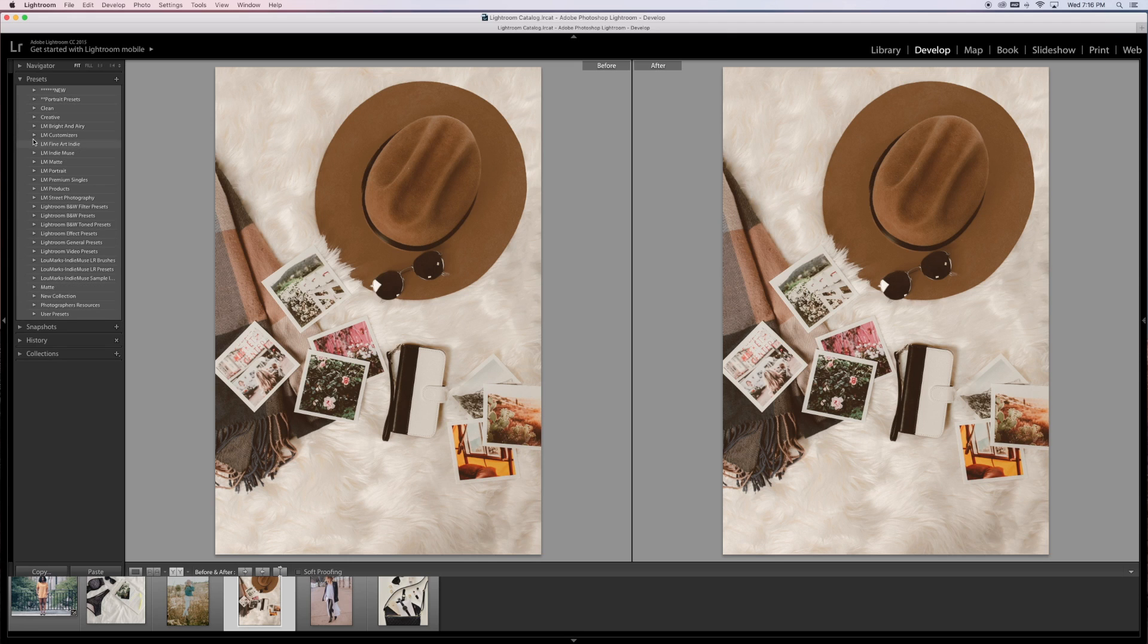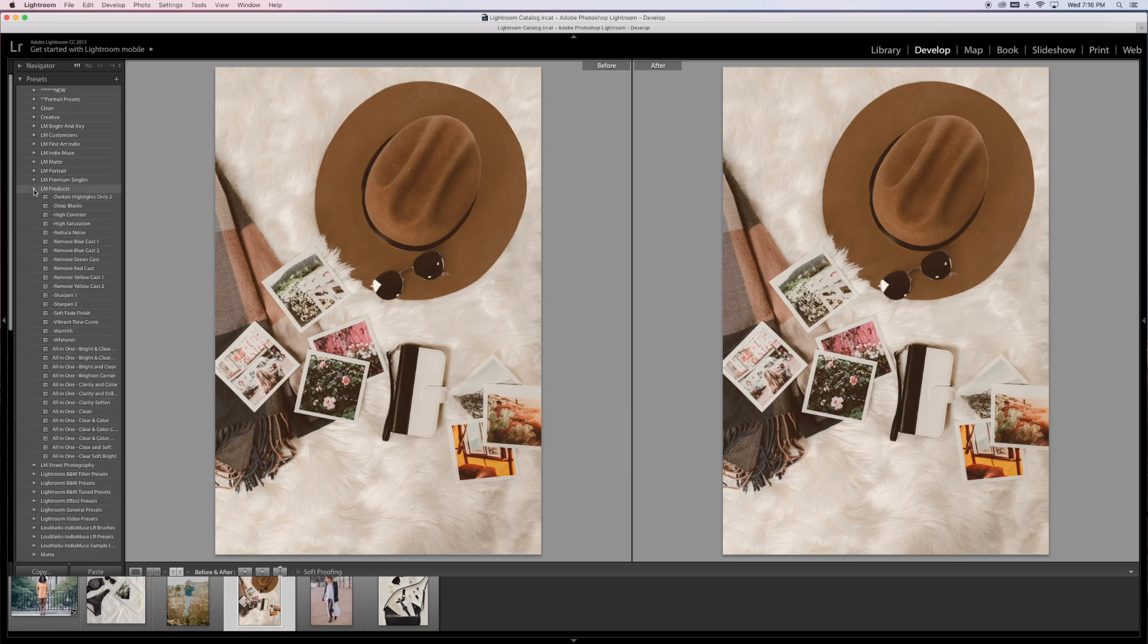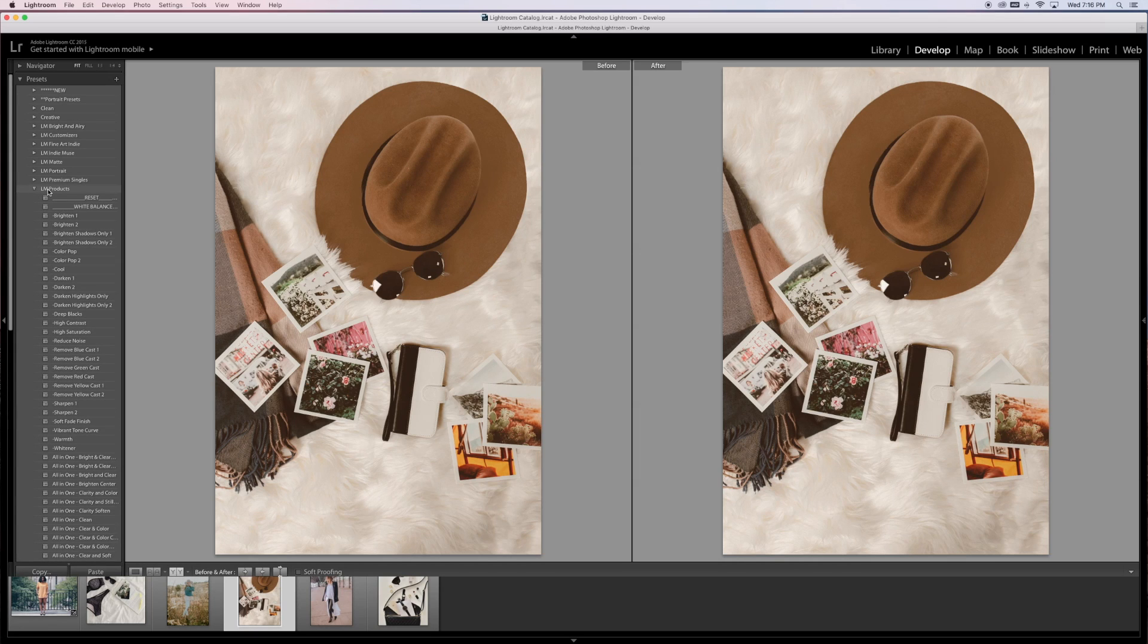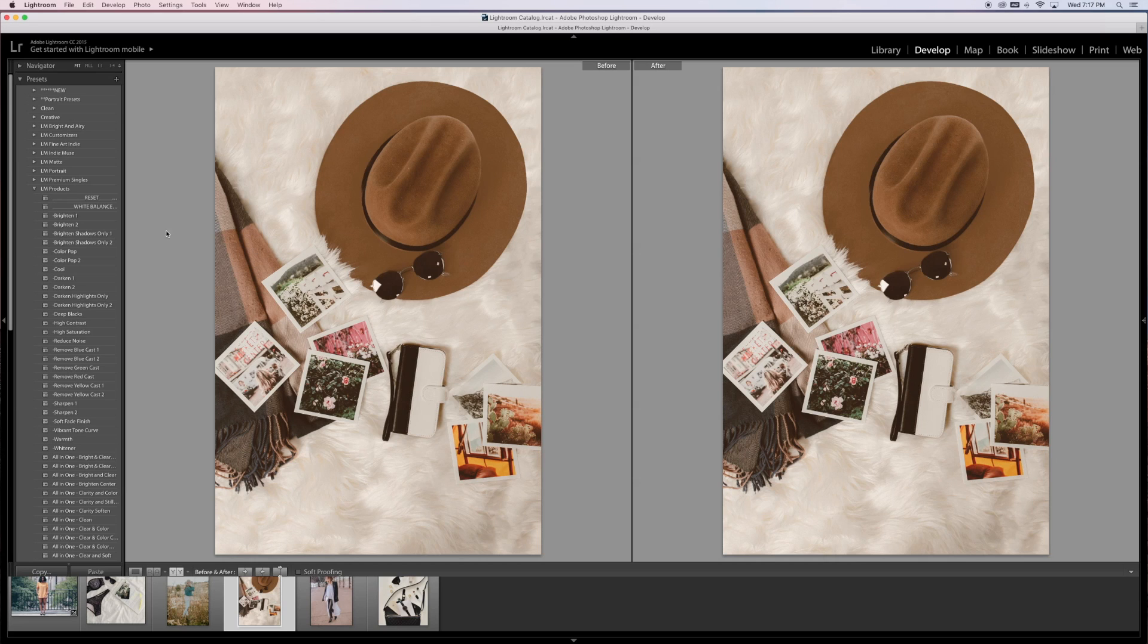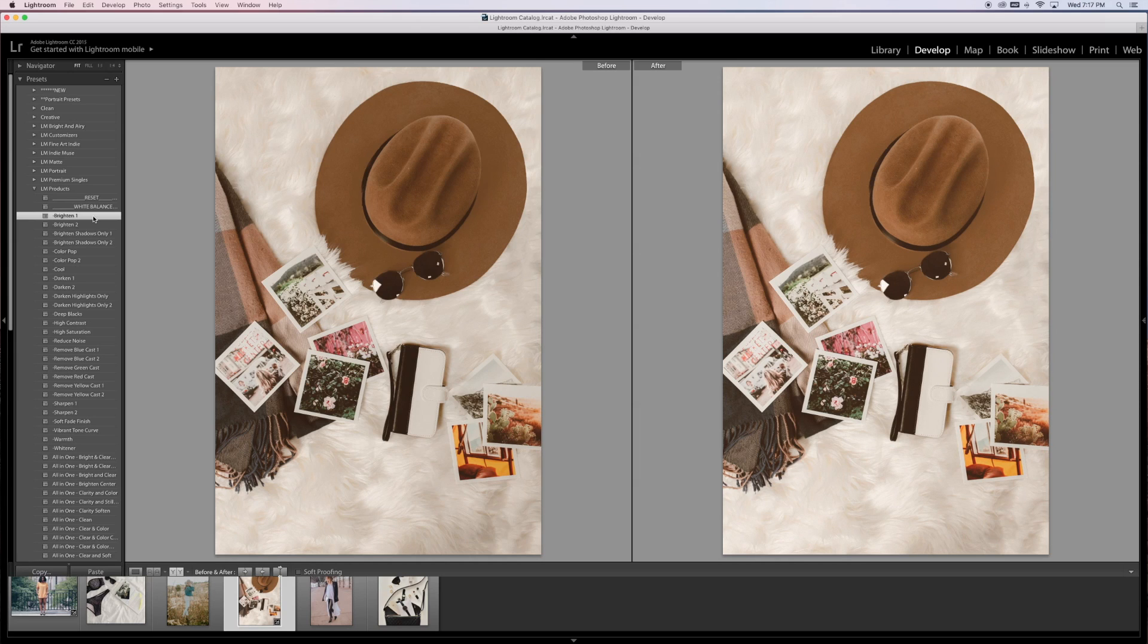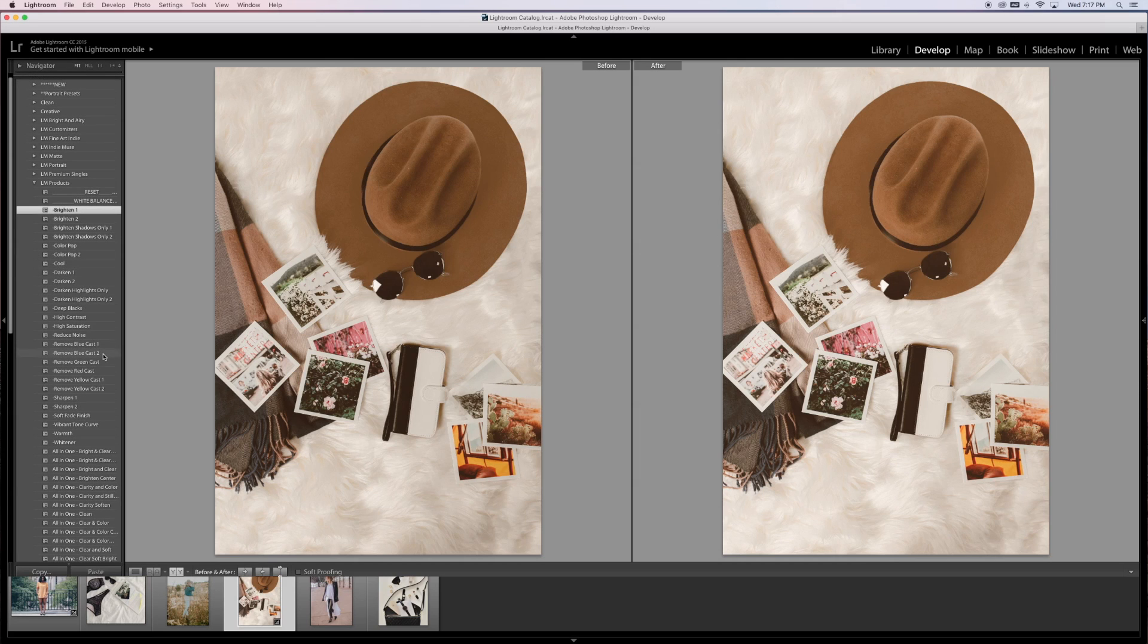This would be for fashion blogging or any sort of mock-ups. If you go into the LM Products, this is where these adjustment presets are going to be. I really like to use the brightening preset.